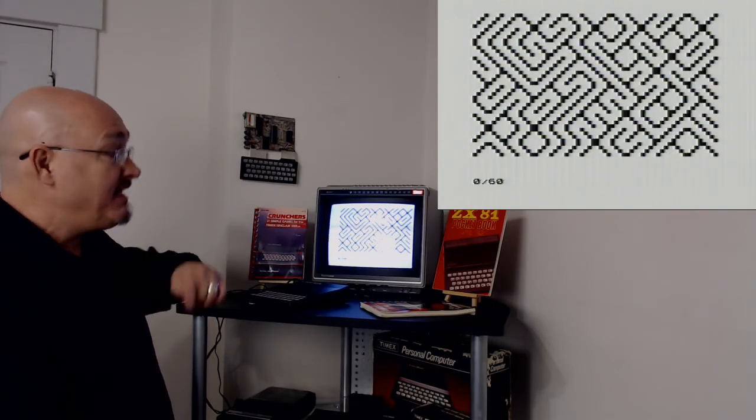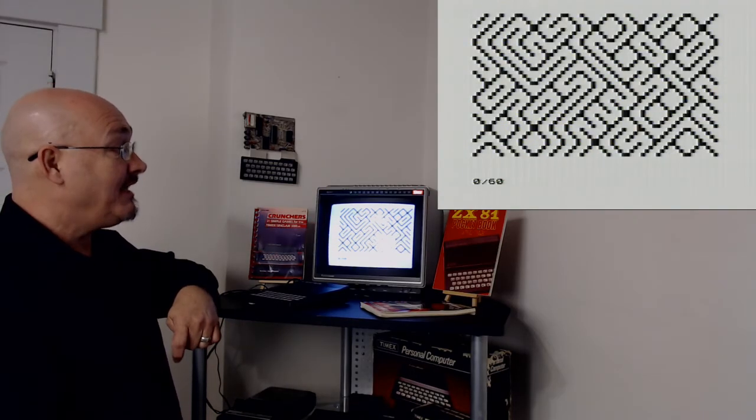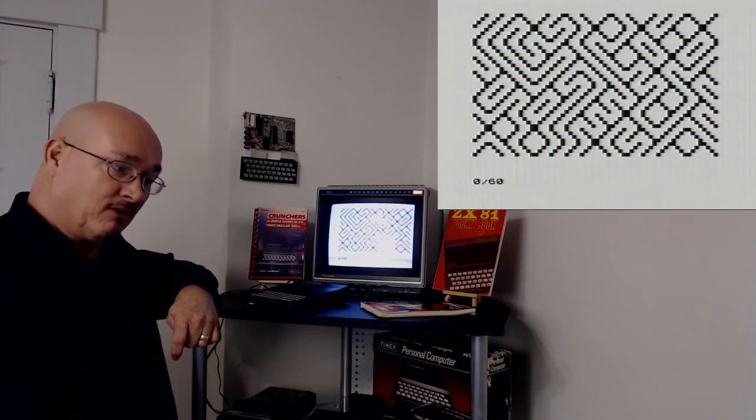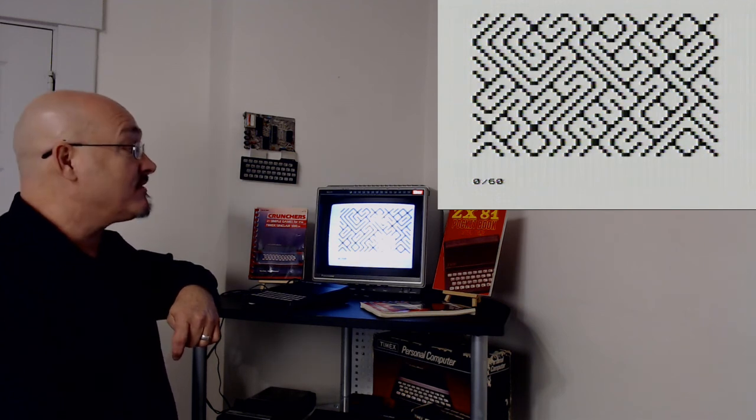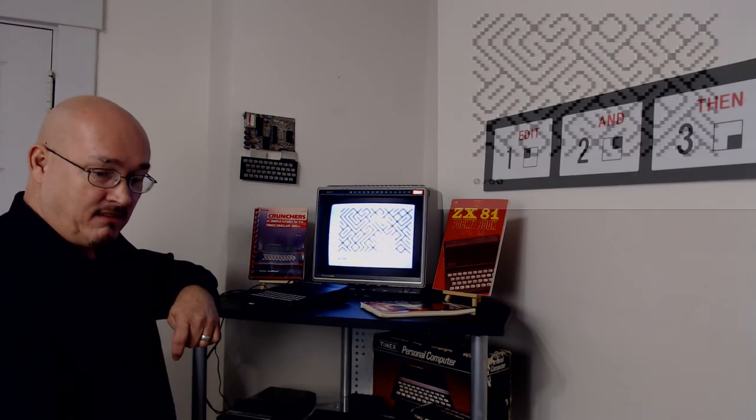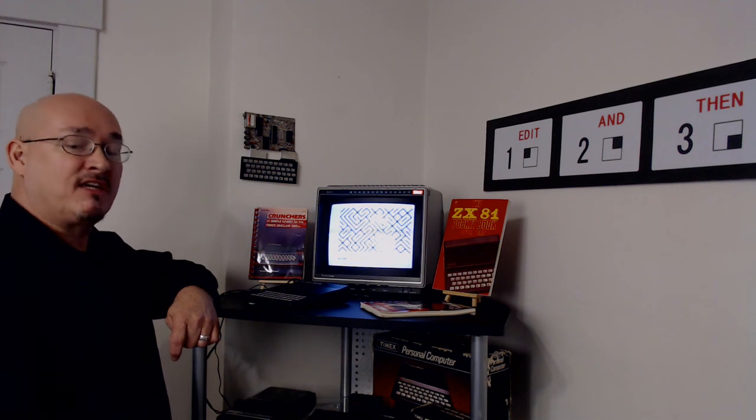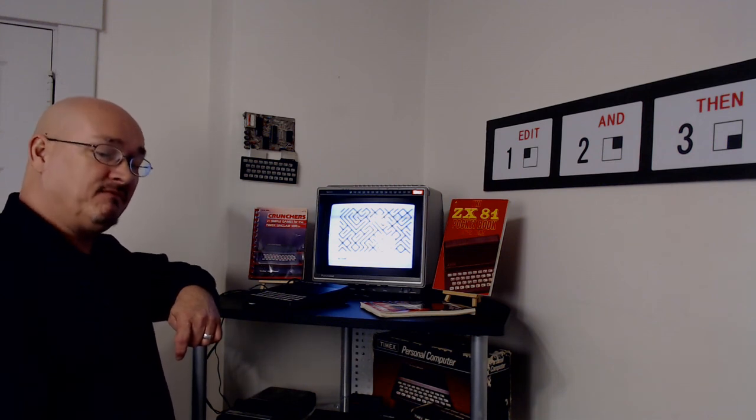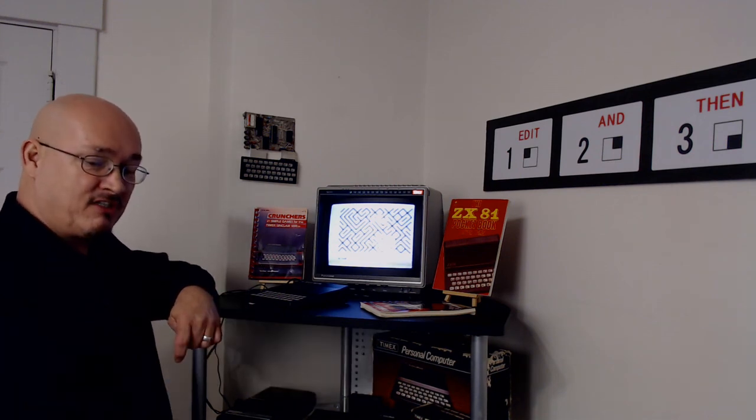Nice little random maze. And it does look like a maze. It actually comes out looking very well for such limited graphics. So another exciting episode of Edit and Then for the TS1000 slash ZX81.